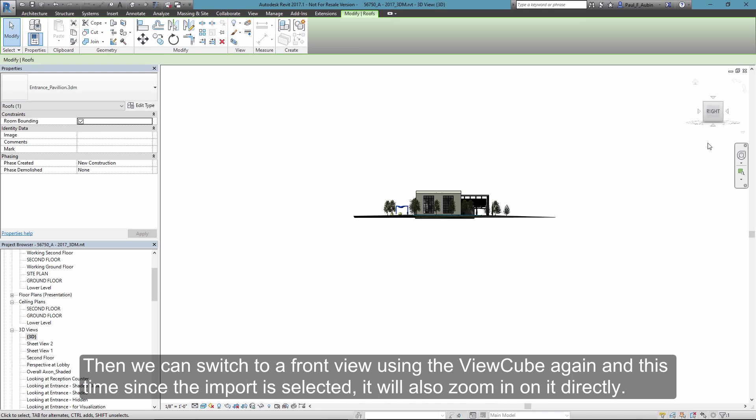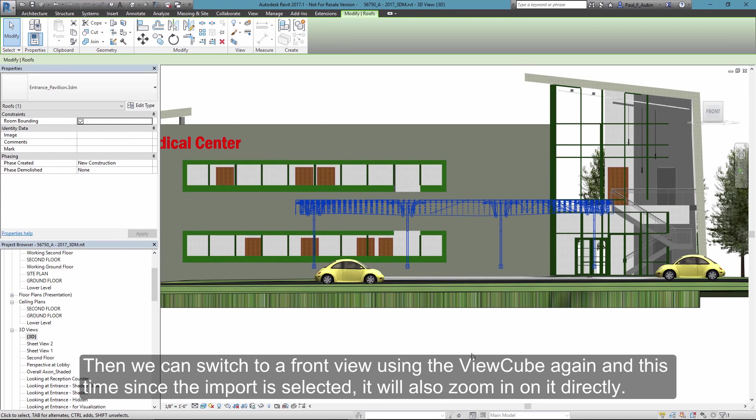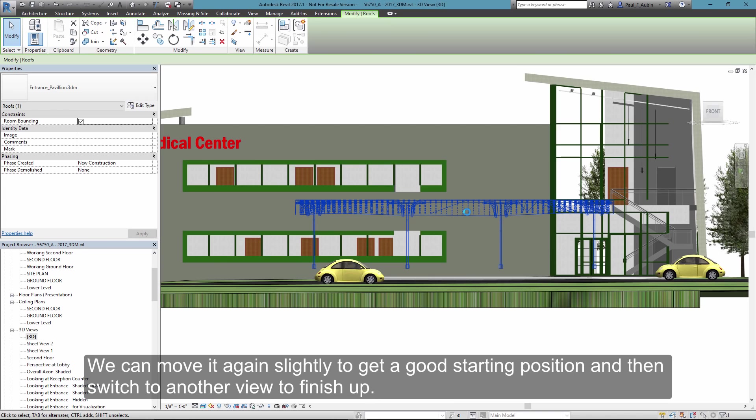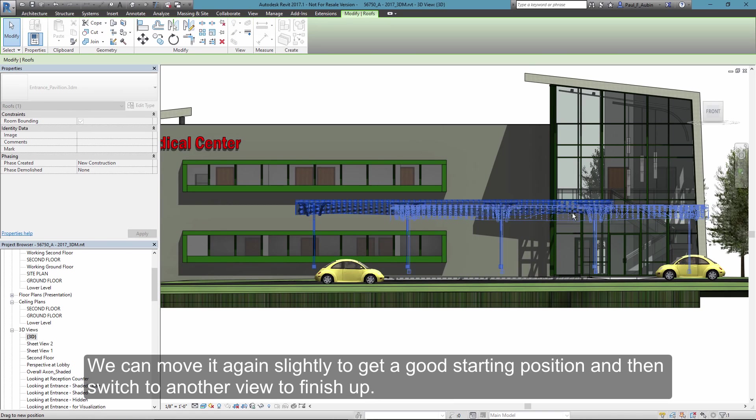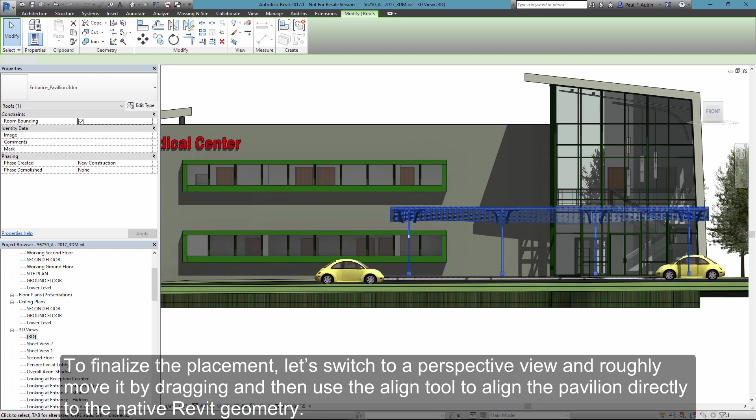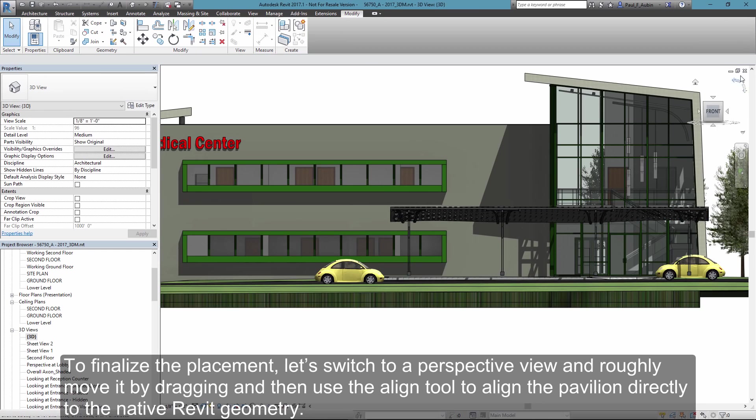And then I'll spin around to the front of the building, and because the pavilion is selected, it will also zoom in on it and move it a little bit more closely into position in this direction as well. So that's a pretty good starting point for it.